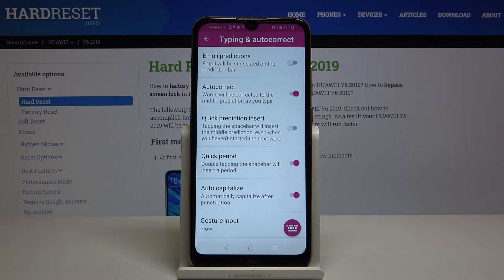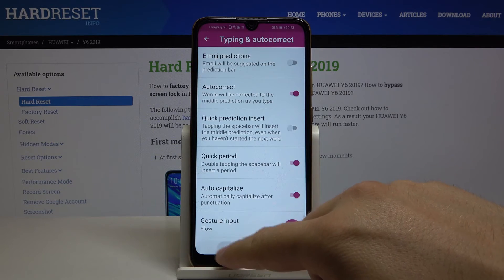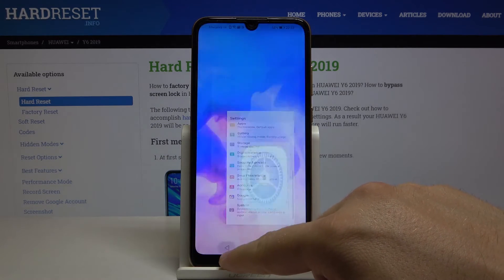We also get a preview of all the auto corrections — the words will be corrected with the middle prediction as we type. So that's how it looks. Thank you guys for watching, leave a thumbs up, comments, and subscribe to our channel. See ya!